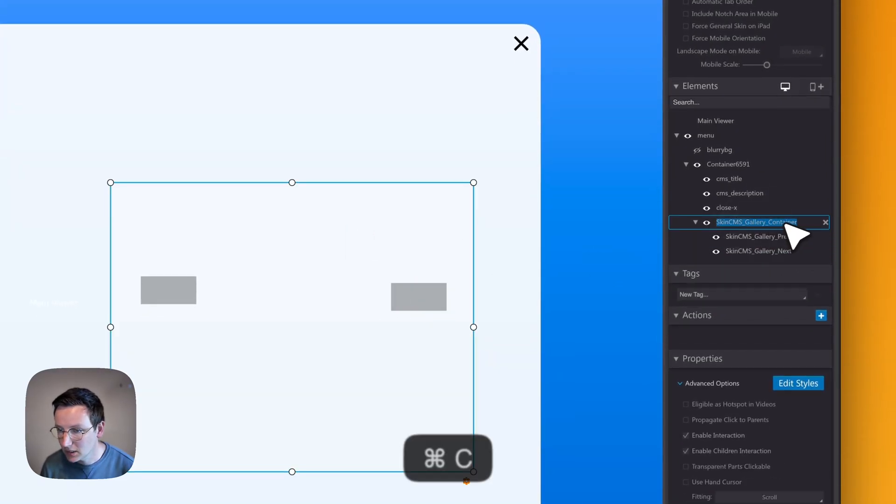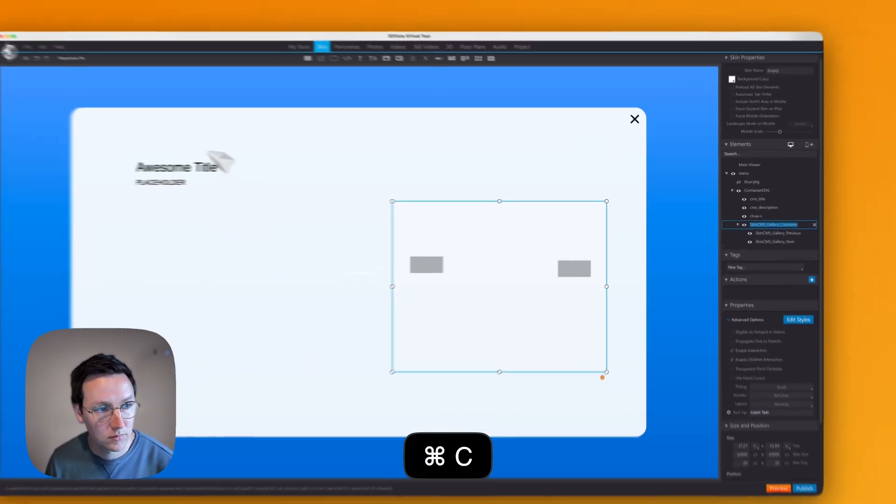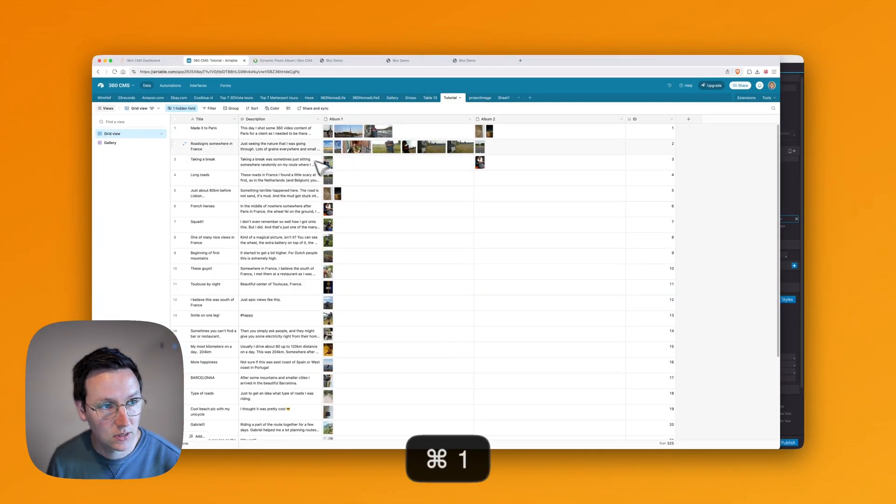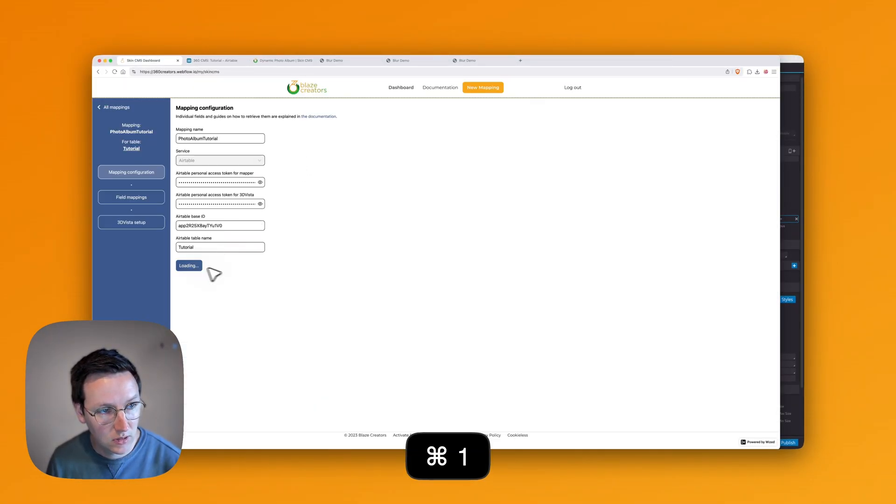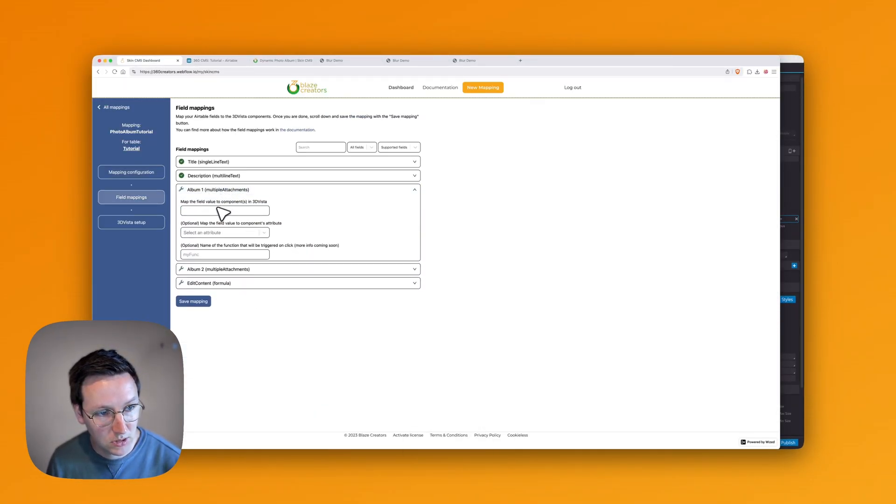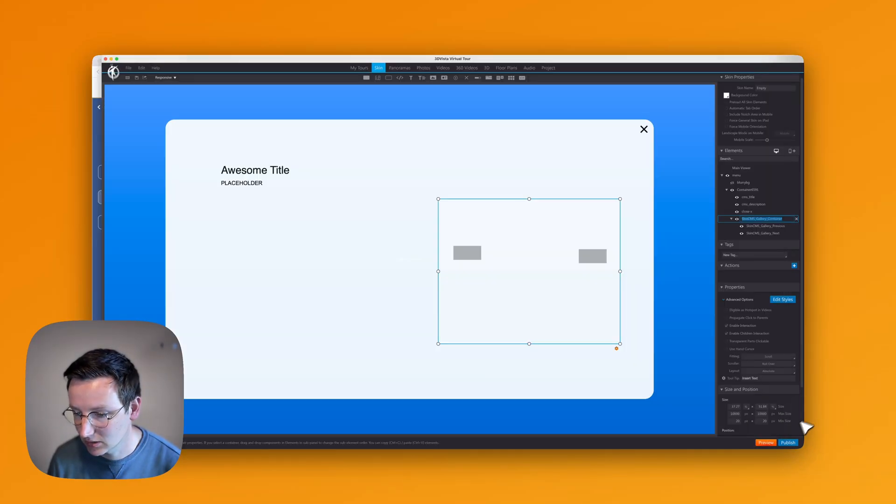Now we need to have this name inside SkinCMS Album 1. Save mapping. That's it. Hit preview.